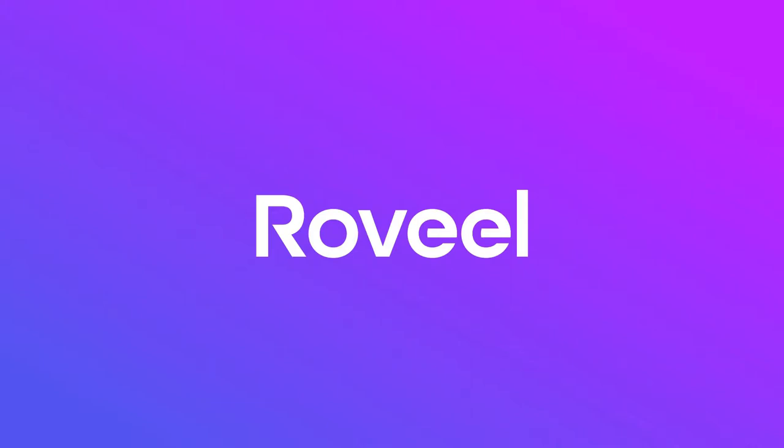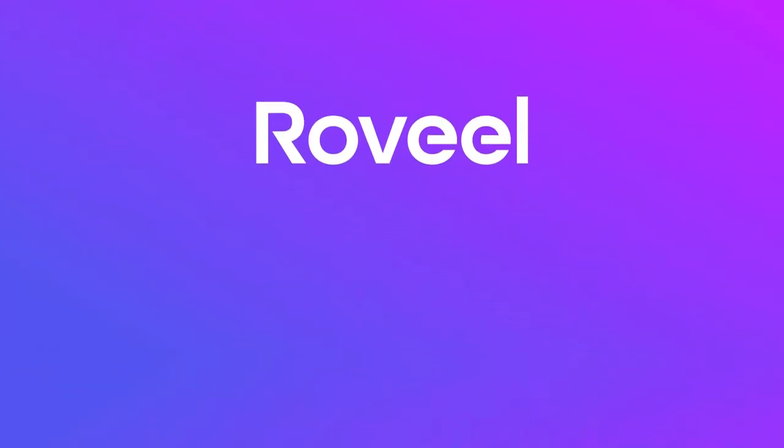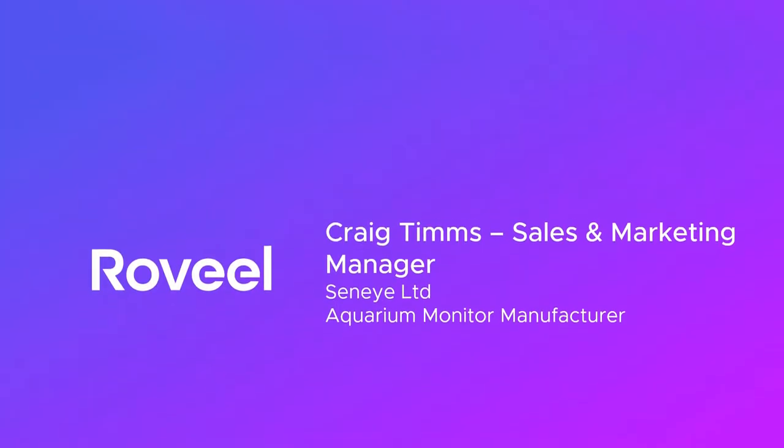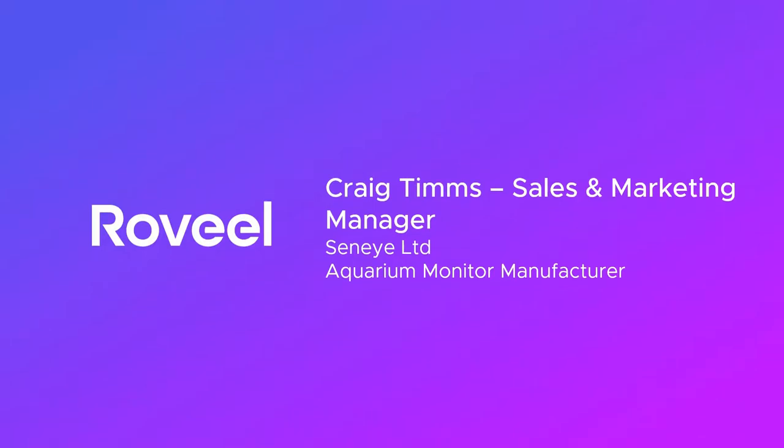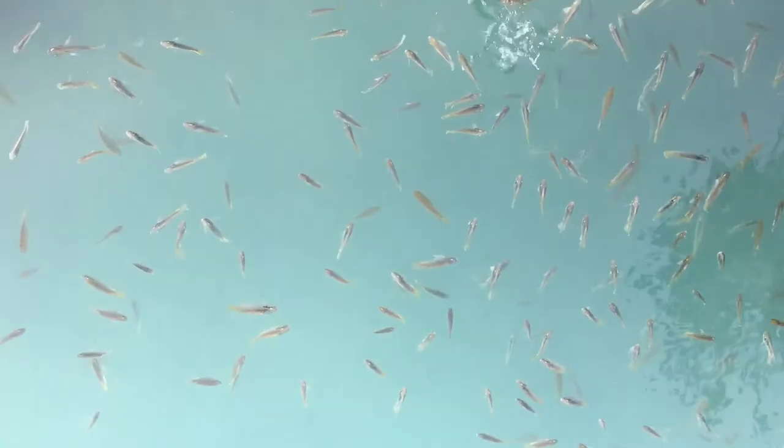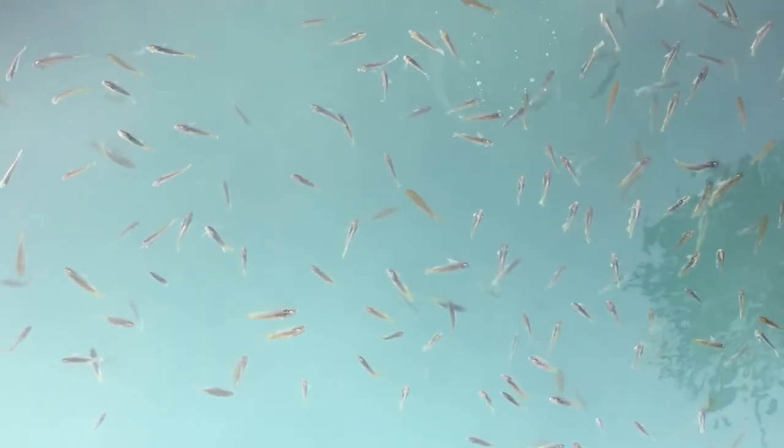I'm Craig, I'm from Senai, the sales and marketing manager, and we make aquarium monitors for aquaculture and people's aquariums.